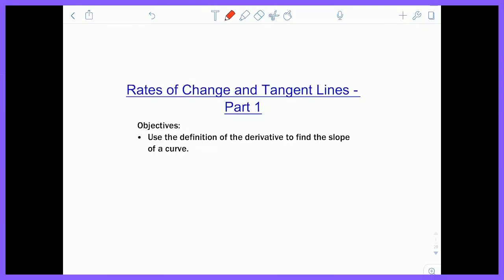Hey everyone, Mr. Schachter here to talk about rates of change and tangent lines, part one. The objective for this video is to use the definition of the derivative to find the slope of a curve.